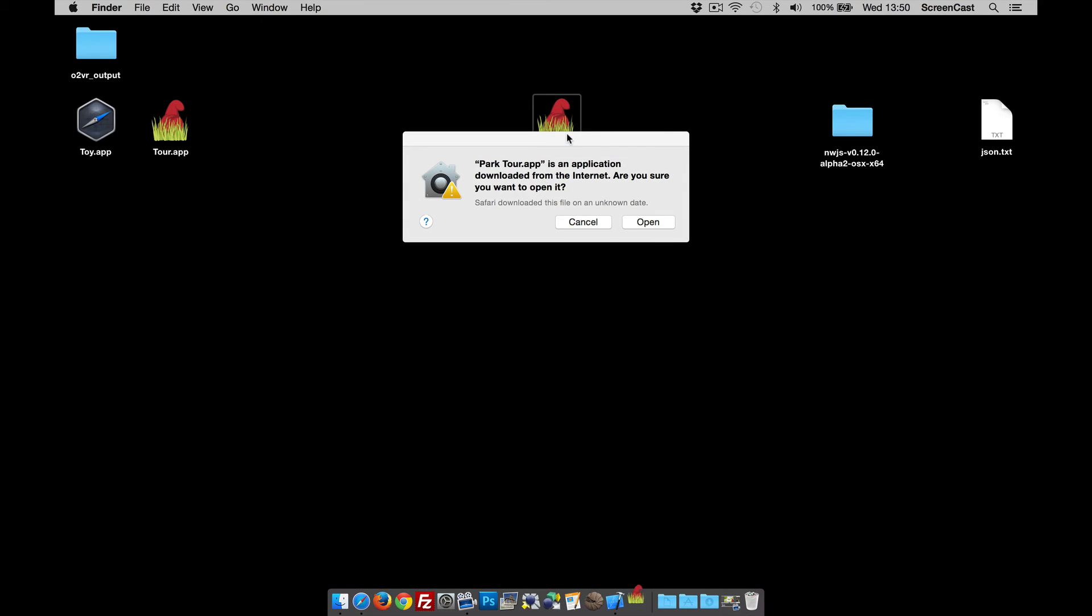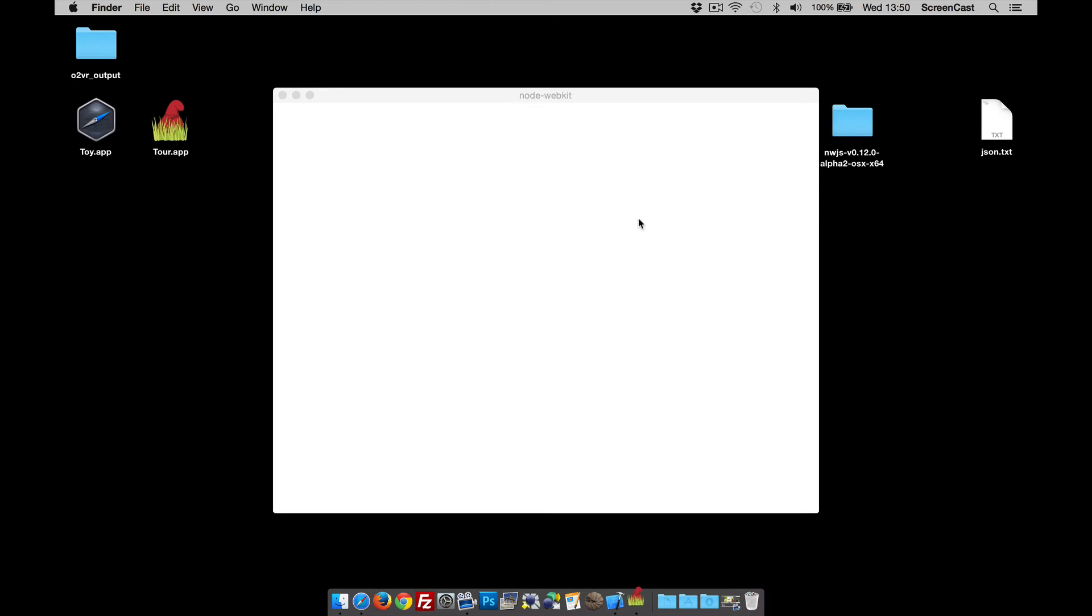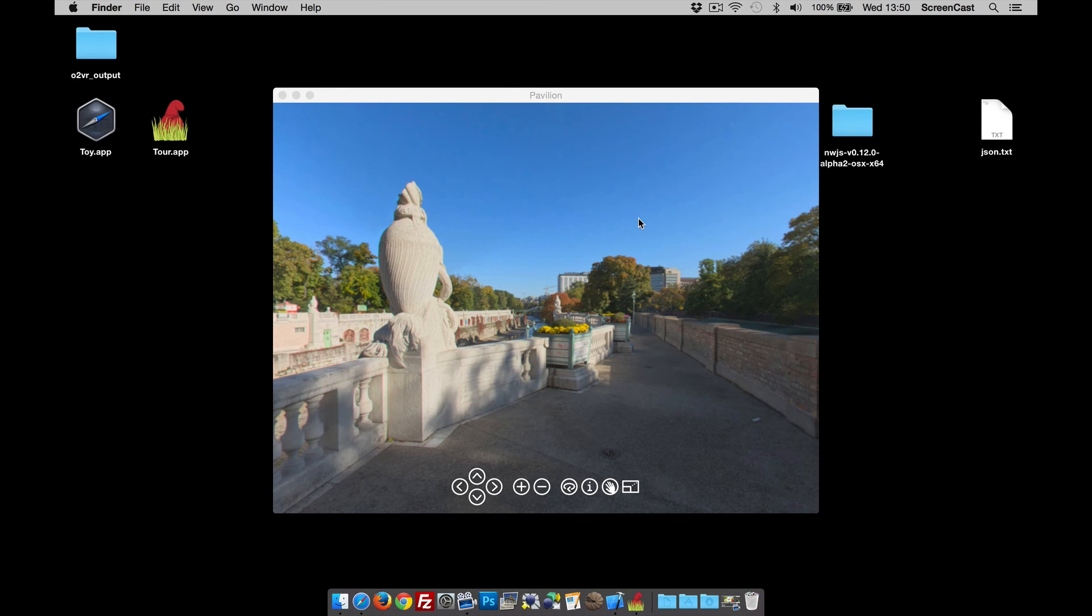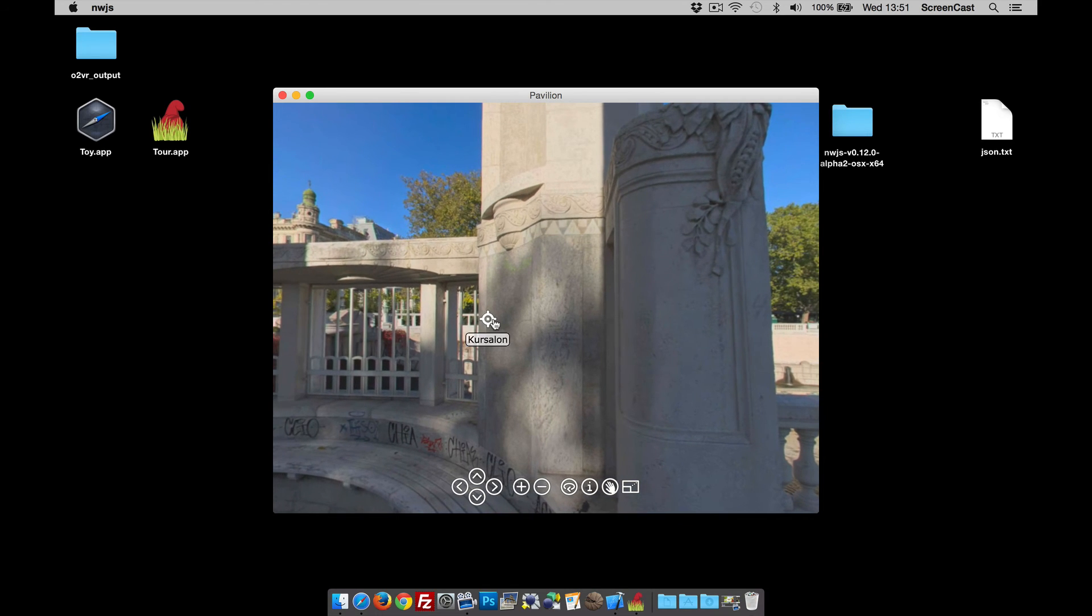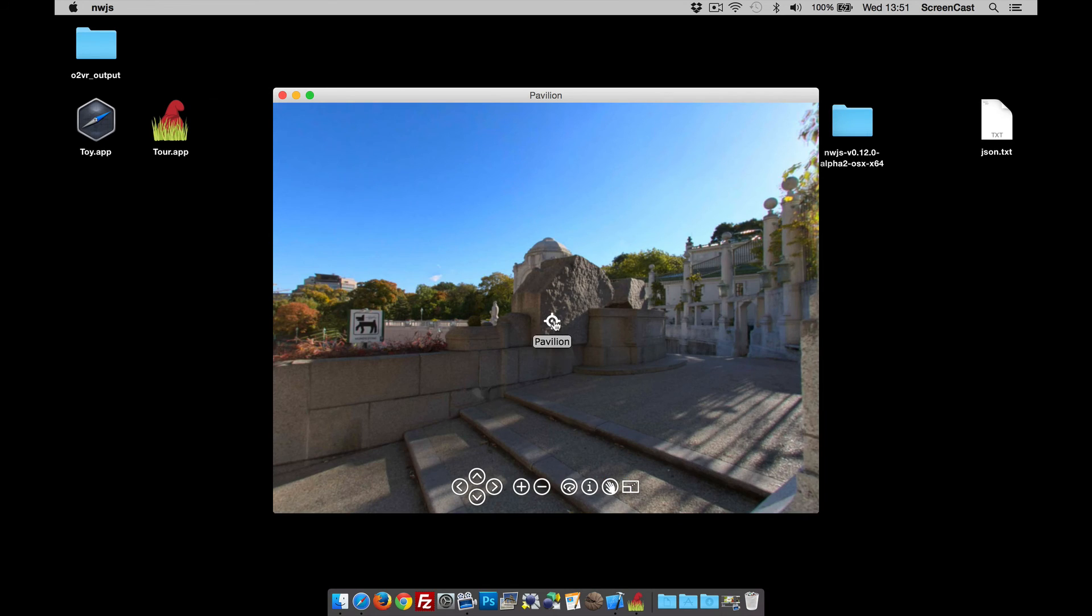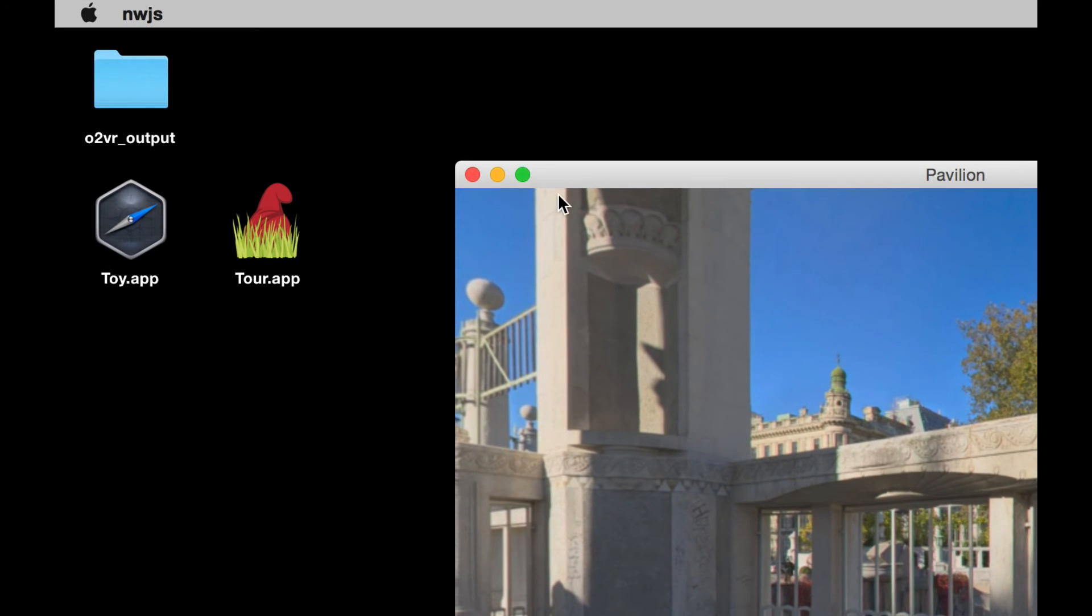The first time you do this you get this, but once you've opened it once then you don't get asked again, it just opens. So there's our two node tour we've just put in.